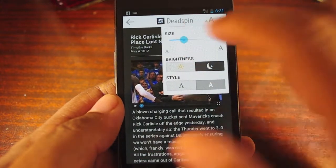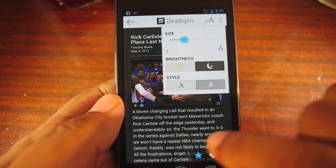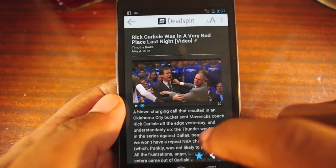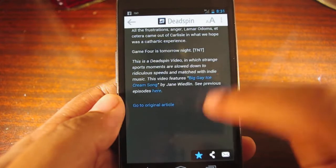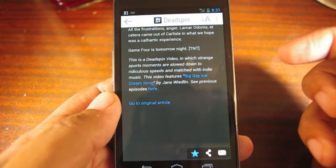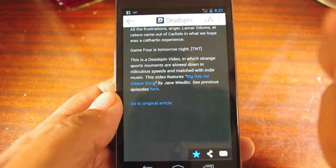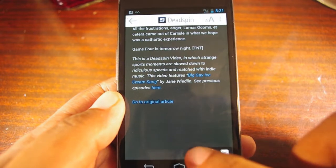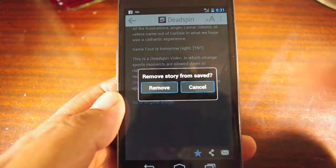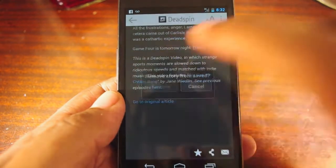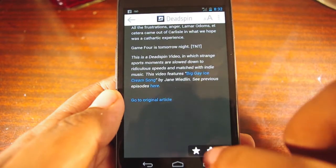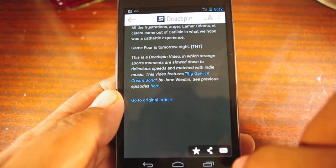A drawback to Pulse is that as a reading list manager it comes up short in a few areas. For instance, if I unstar an article it removes it from my list completely. It doesn't let me mark it as a favorite or put it in an archive — it's just either in or out. That's one drawback to the app.